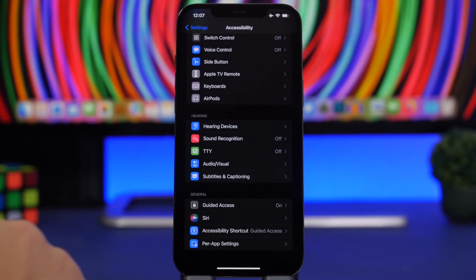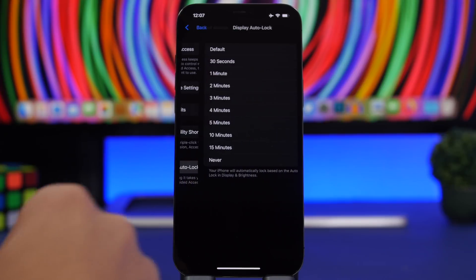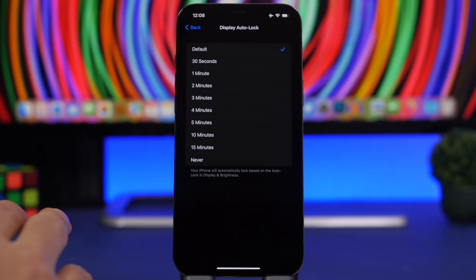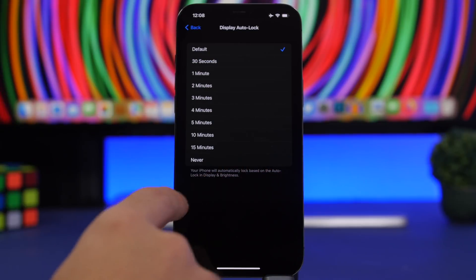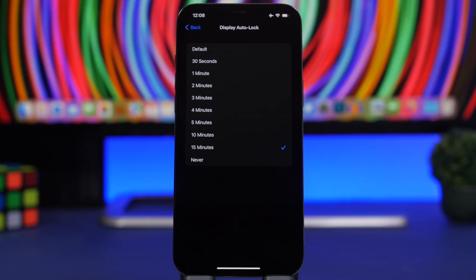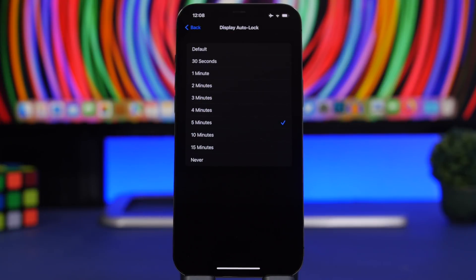Moving to the next feature, also under Accessibility: if you use Guided Access on your device, go to Guided Access and you'll find Display Auto Lock. By default it locks at the same time as your regular display setting, but by changing it from Default you can choose any number of minutes, seconds, or Never. This will be a separate auto-lock time specifically for when your device is in Guided Access mode.